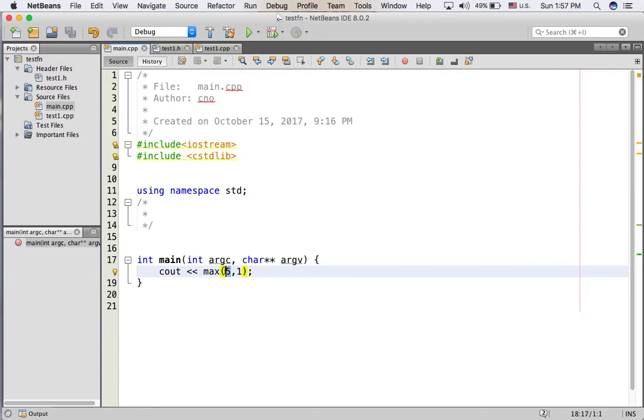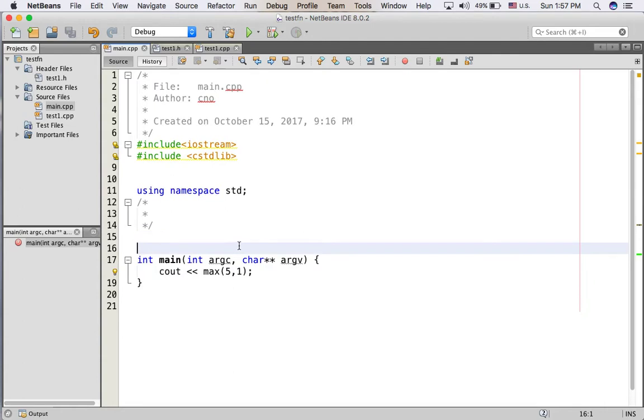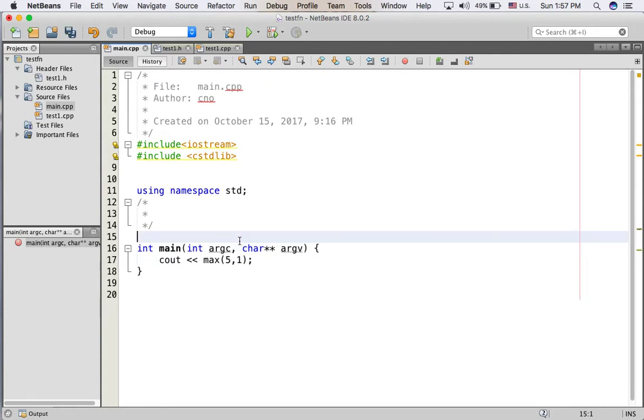The x value is 5 and the y value is 1, so the result when it runs it will display 5.